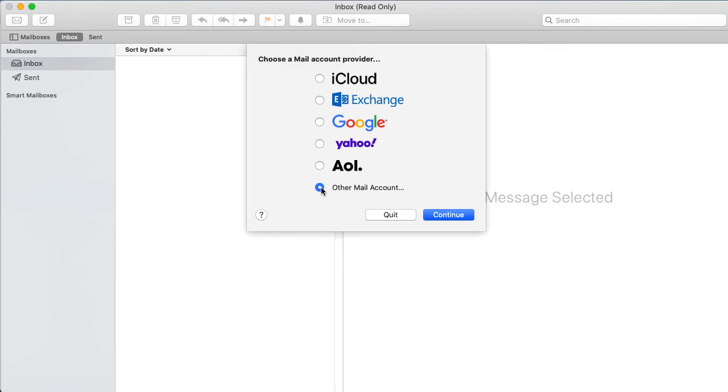If you need to add an additional account, click Mail, Add Account. The mail app opens and asks you to select an account provider. Select the Other Mail Account option and click the Continue button.